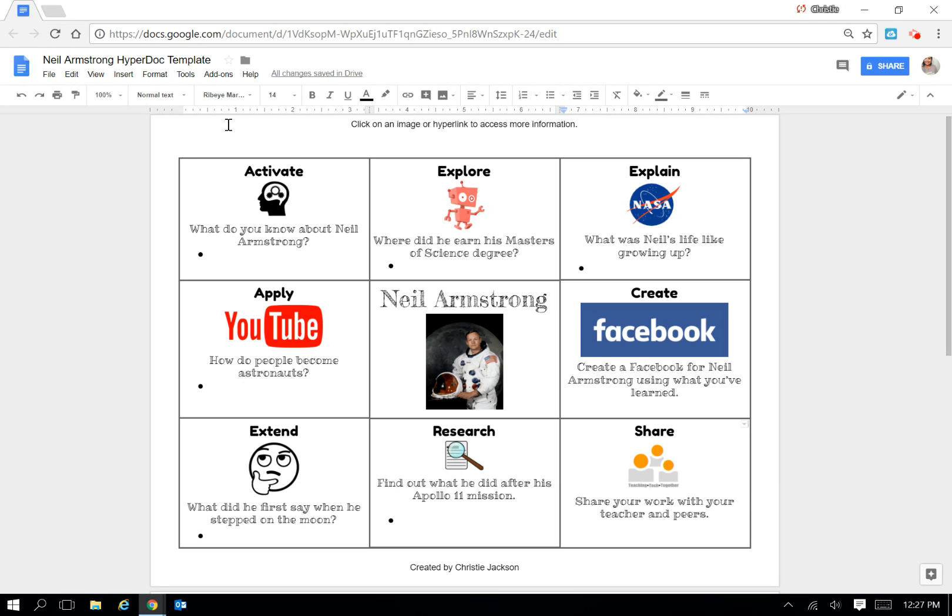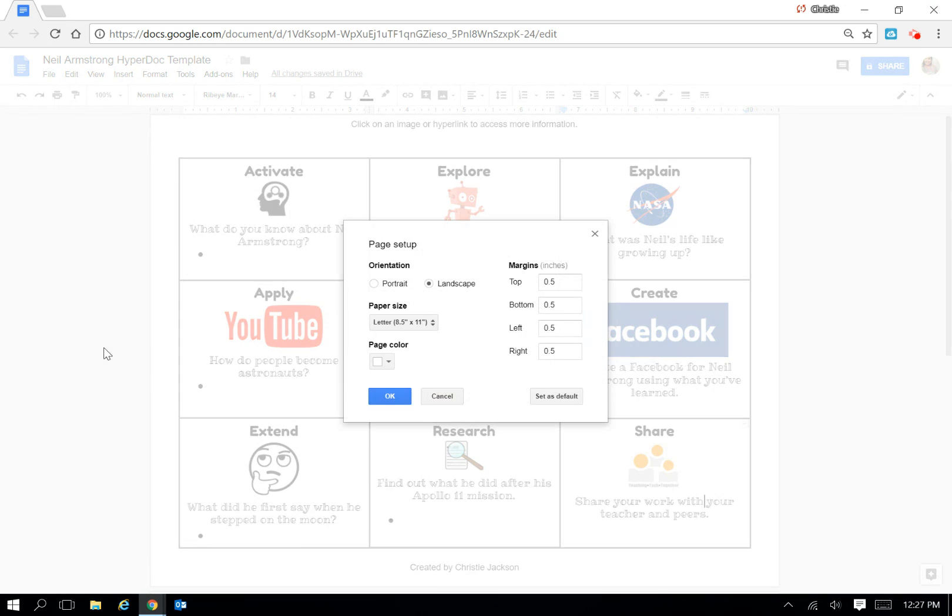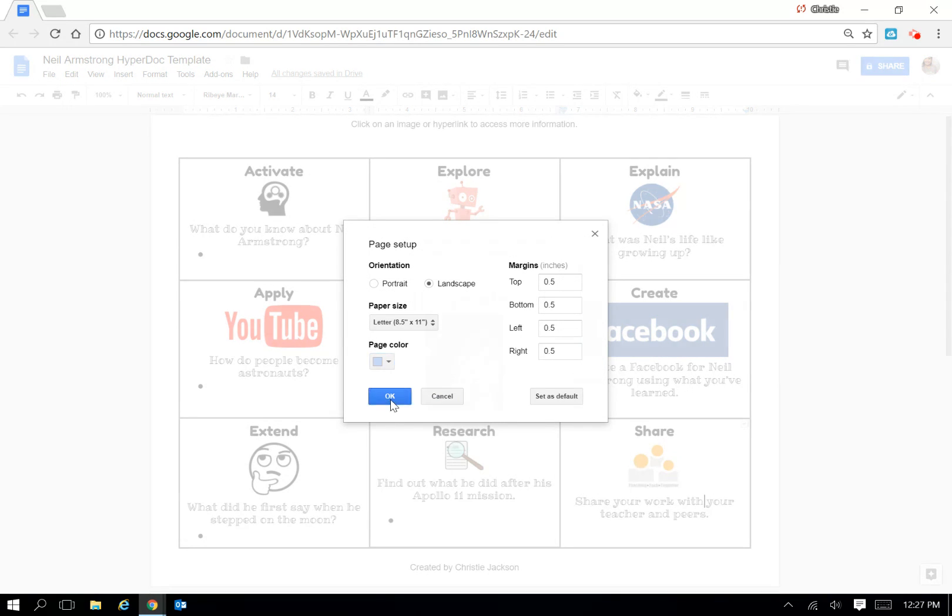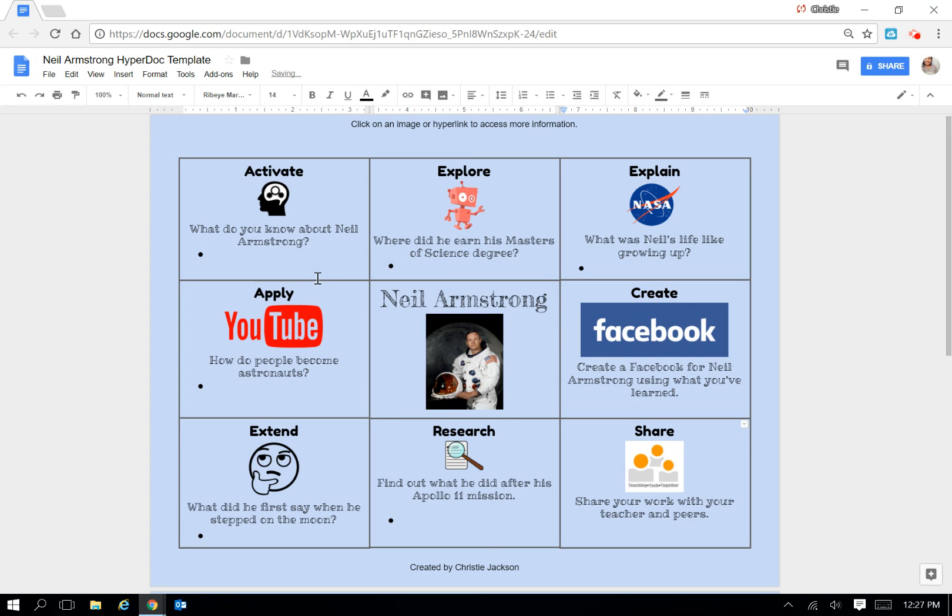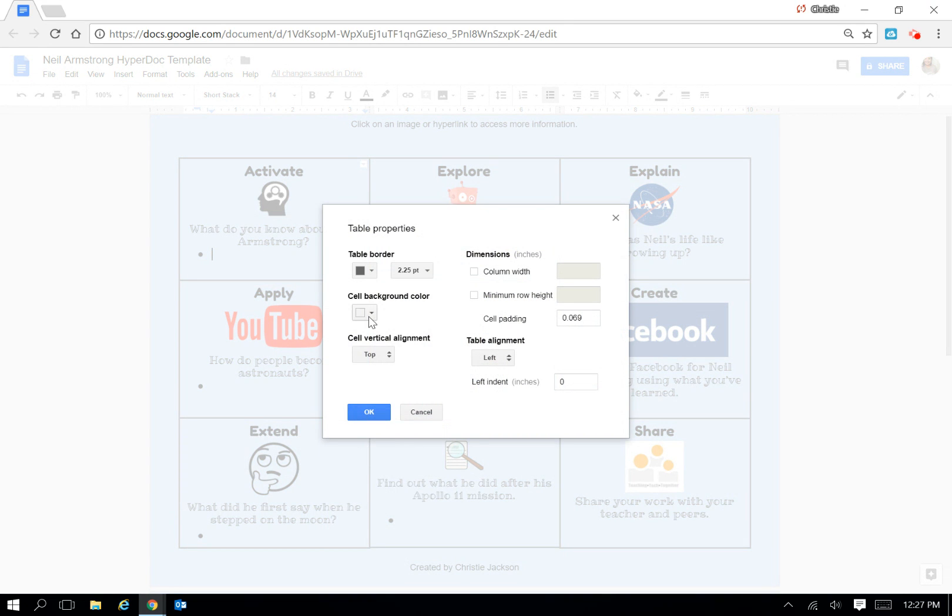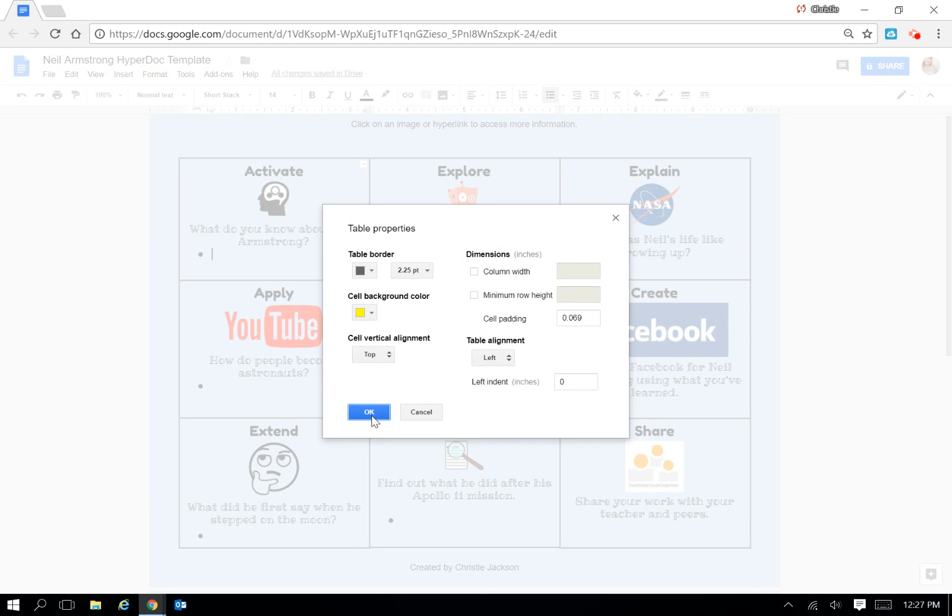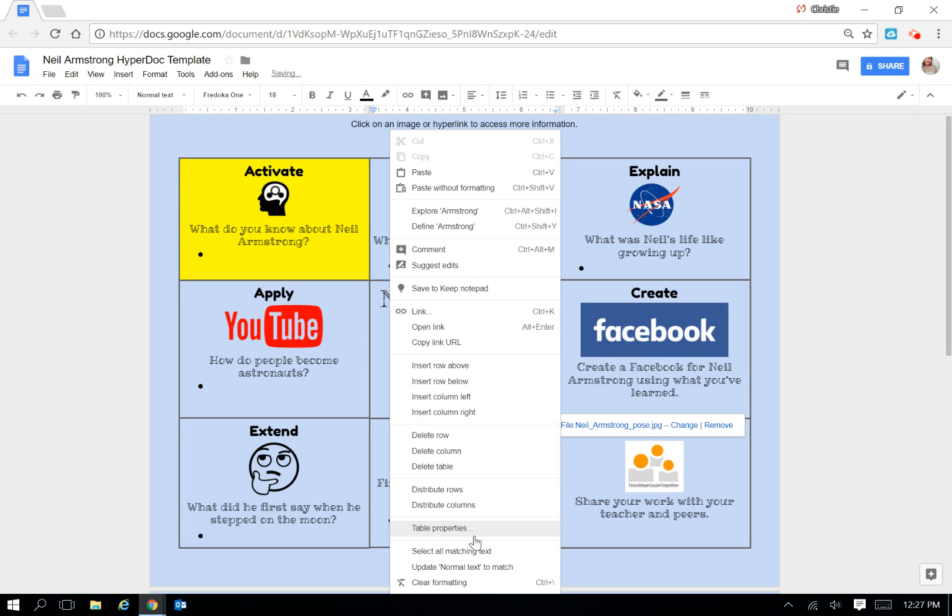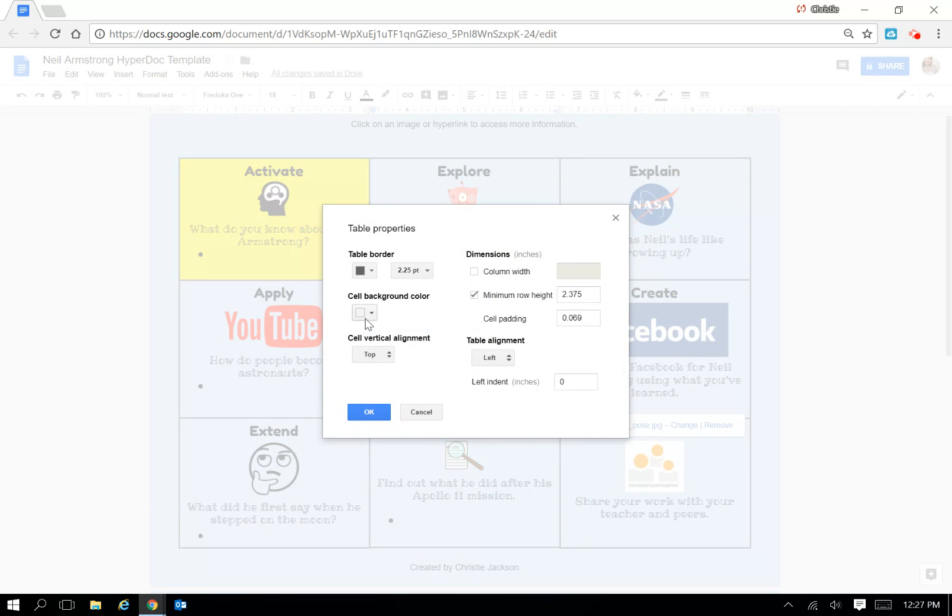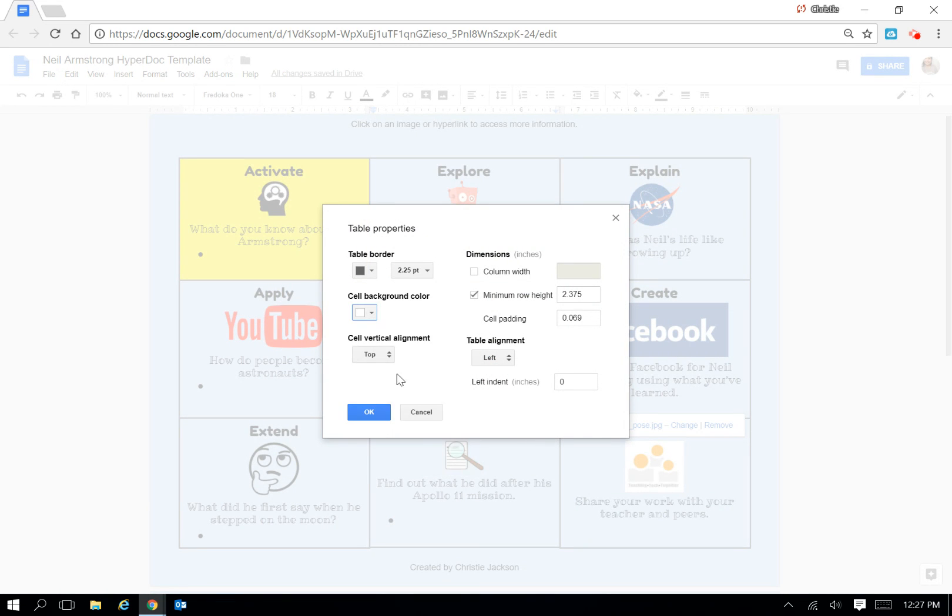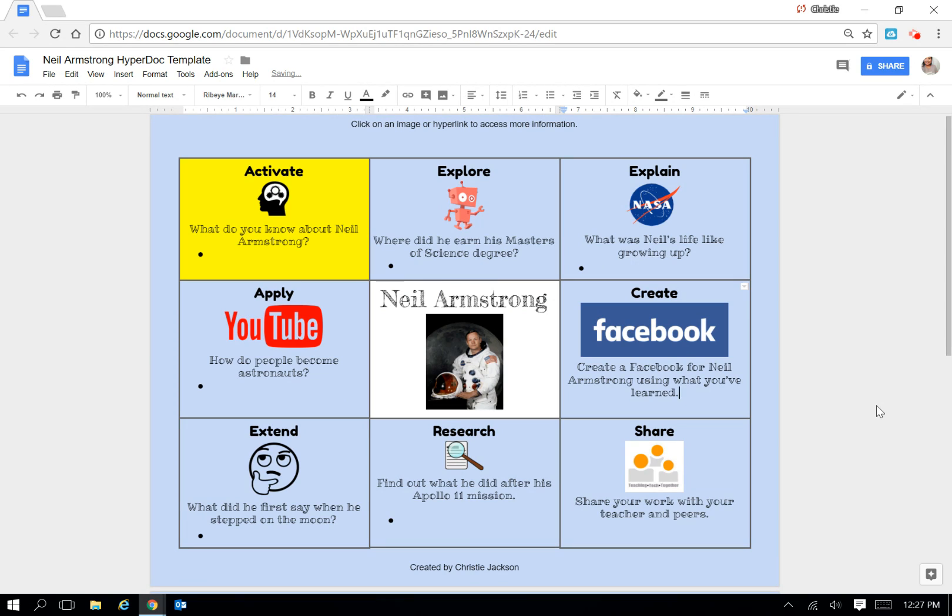So there's other things that you can do that are kind of just icing on the cake if you will. You can go to File, Page Setup, you can change the color of the page. You can right-click in each cell and change the color of each cell so that it's all different. I'm not going to go through the whole thing but you get the idea. So that's how you can kind of customize it.